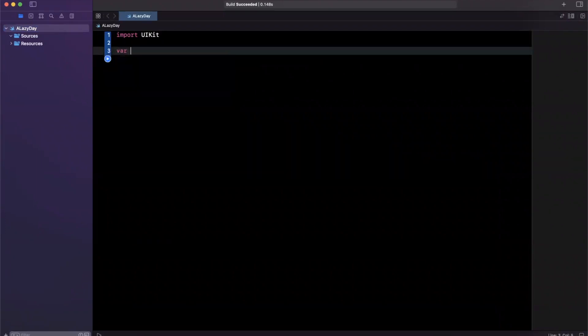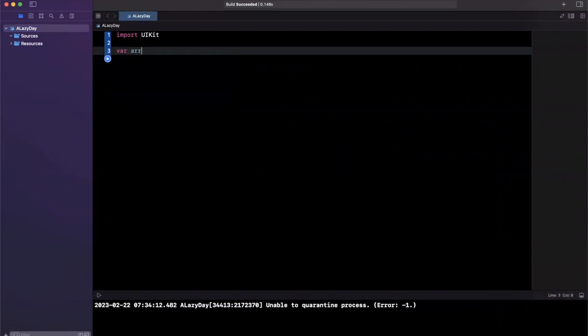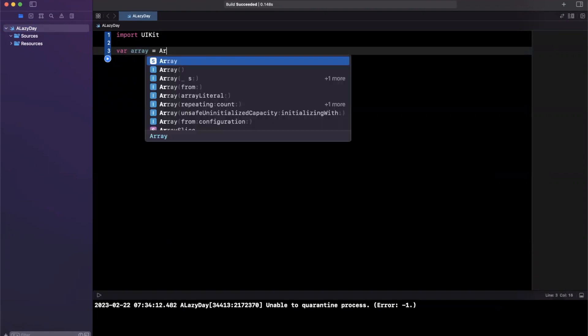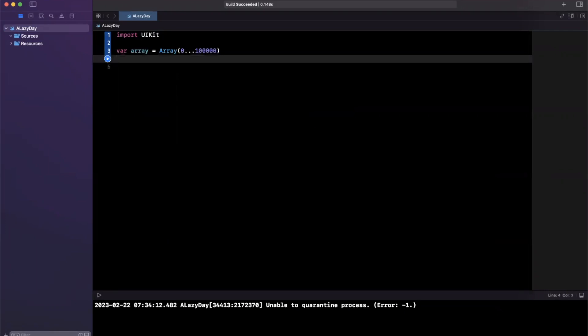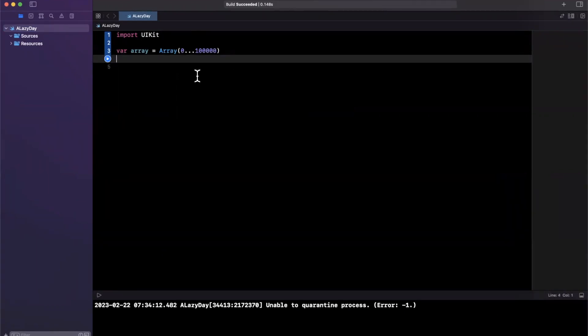I'll have an array here. Let's say var array is going to be an array repeating numbers from zero through 100,000 inclusive. This will basically give us an array of zero to 100,000, nothing too glamorous going on here.